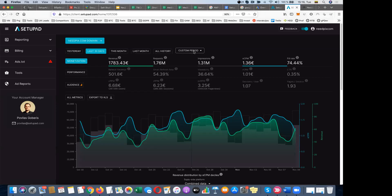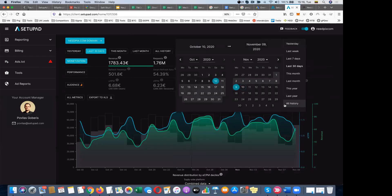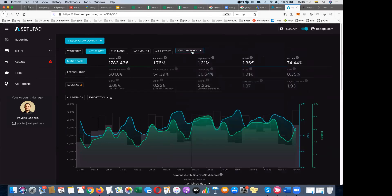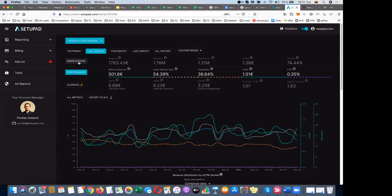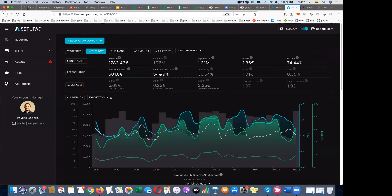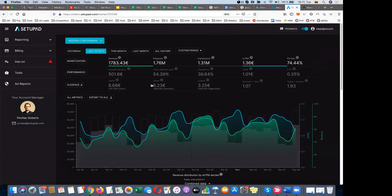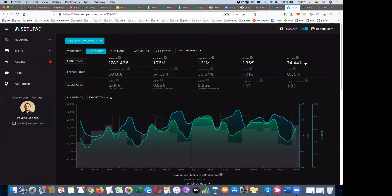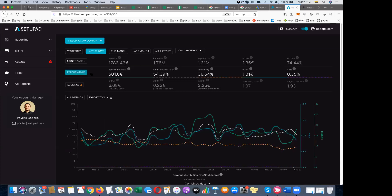The date picker lets you choose a custom period or predefined time frames. We split the main metrics into three groups — by default it's two groups, but you can also see Audience, which I'll tell you about later. The Monetization part is on by default, and you can click buttons to switch between Performance and Monetization, or click individual metrics to display them on the graph. By default you see the most important metrics you're used to: revenue, requests, and impressions.